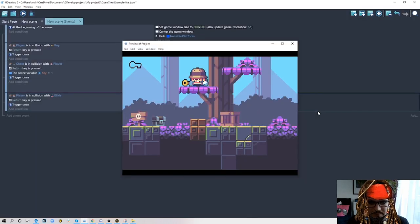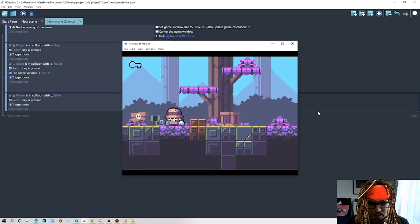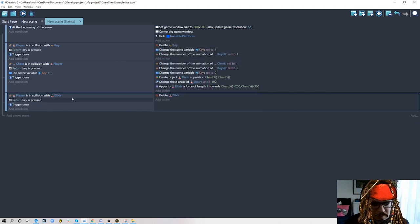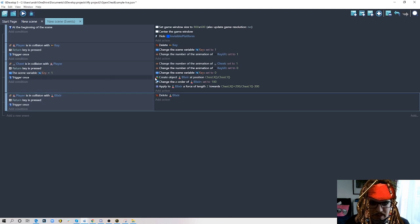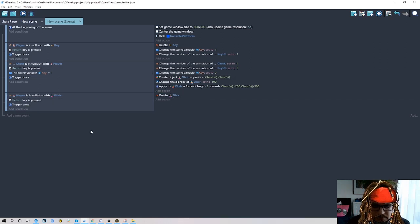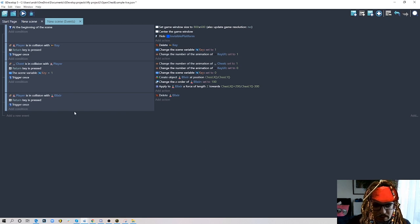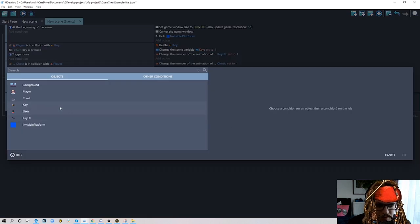Let me show you what happens now — I pick the key, open the chest, but the bottle doesn't appear. I'll explain why. In this example we say if you touch Elixir and press Return we delete Elixir — but this happens at the exact same moment we open the chest. So we don't even see the object being created, it gets deleted immediately because we pressed Enter for both actions at the same time.